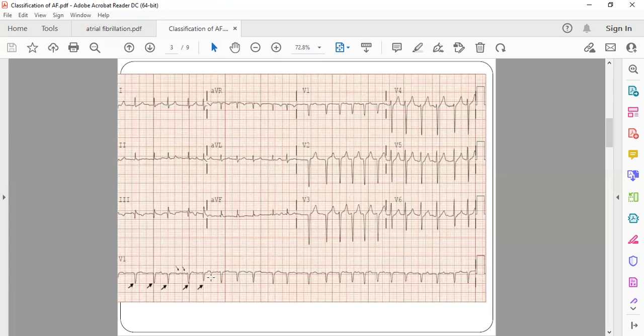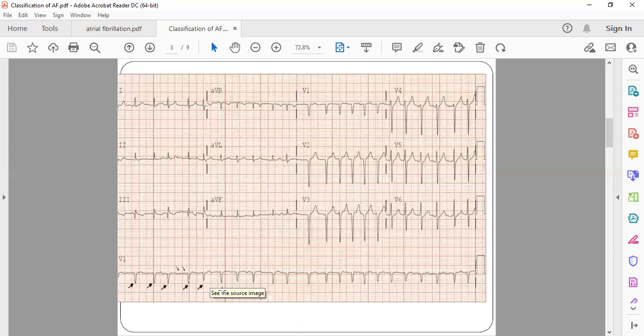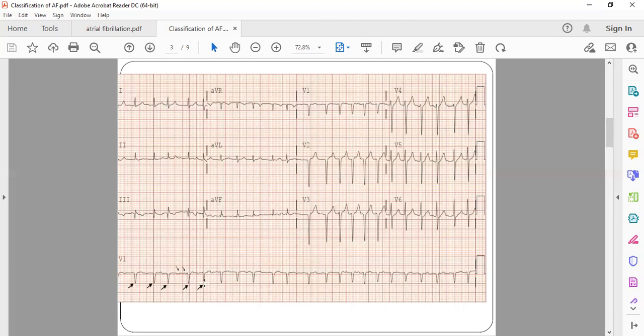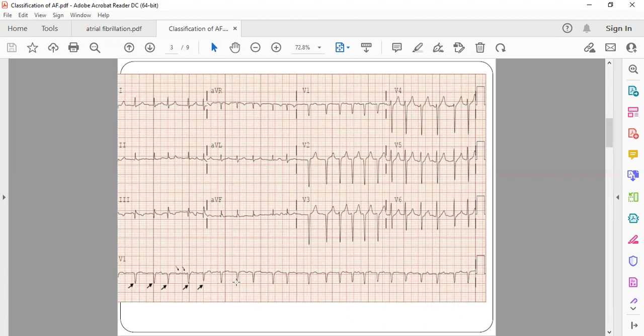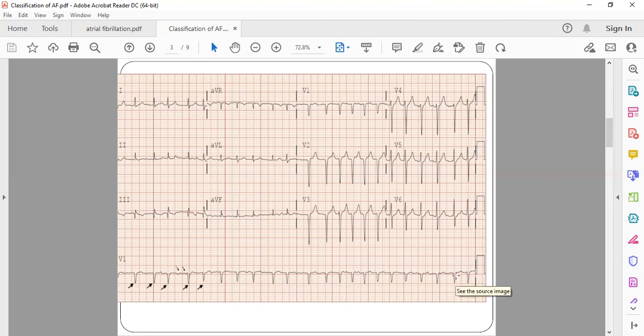This is an example showing AF where you can see this is QRS. The distance between the two RR intervals, that is two QRS, is not same. It keeps varying. So here it is a little bit larger, like around 10 to 11 small squares are there. Here more than that, around 13. Here only around 8 to 9. So it keeps varying. You can see the RR interval is varying and that's called an irregularly irregular pulse.